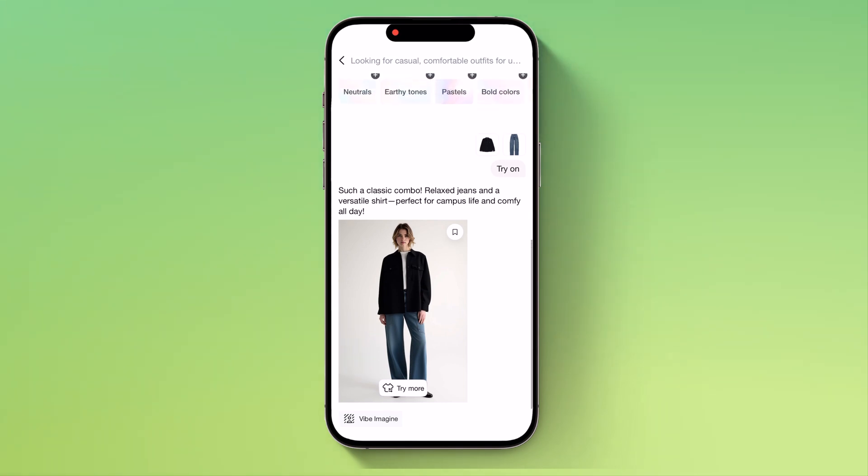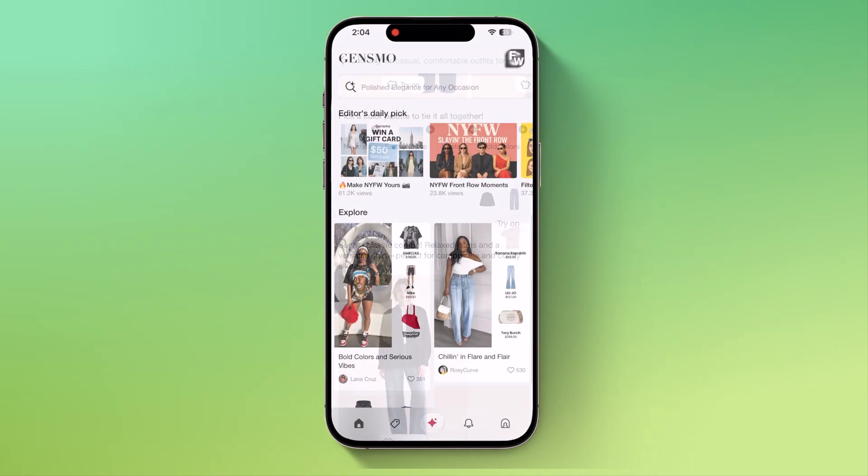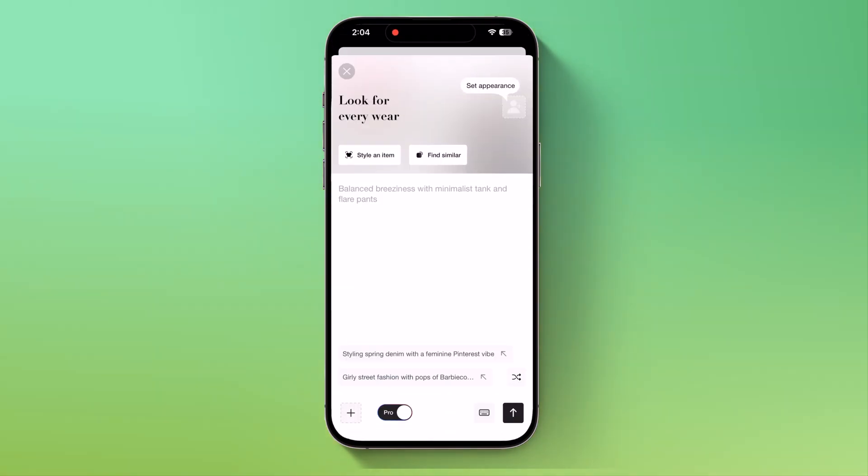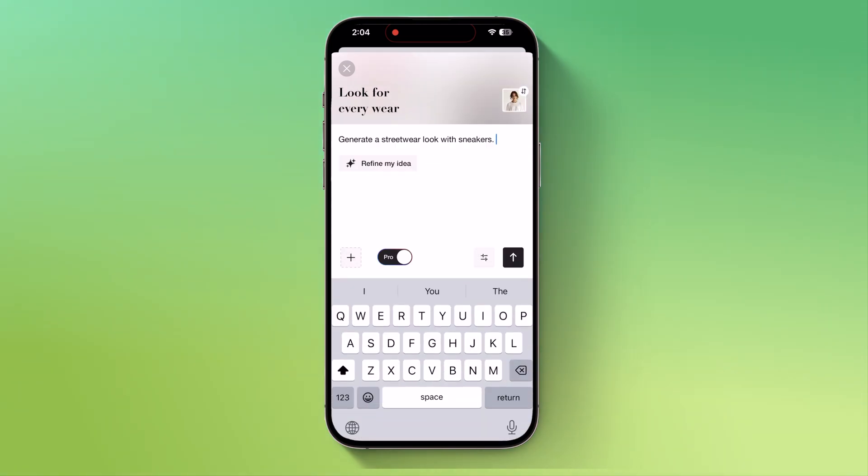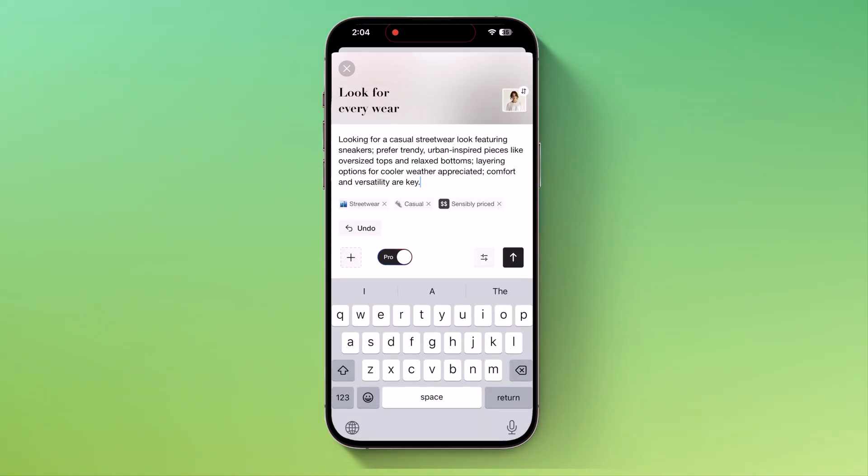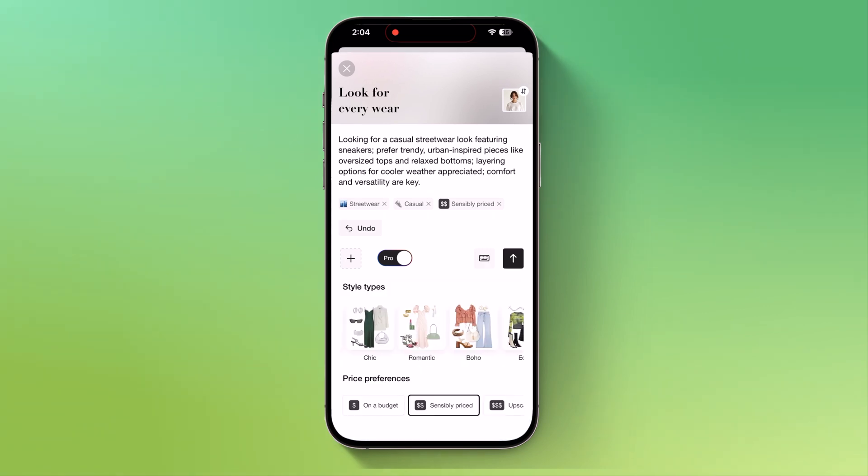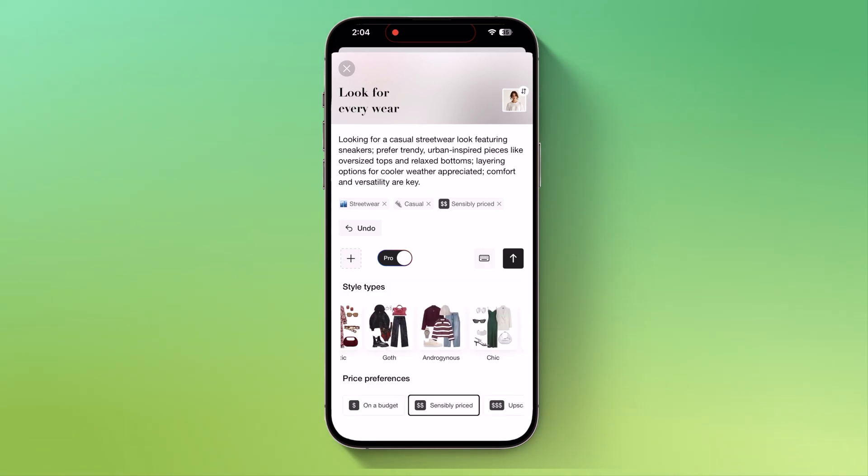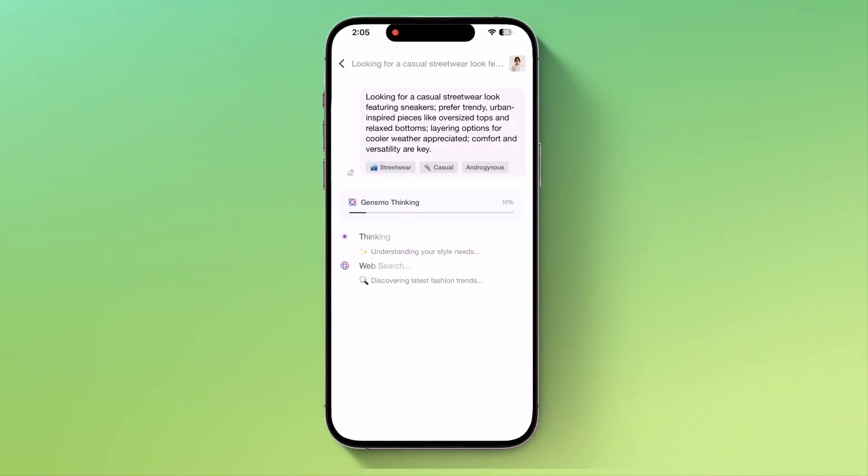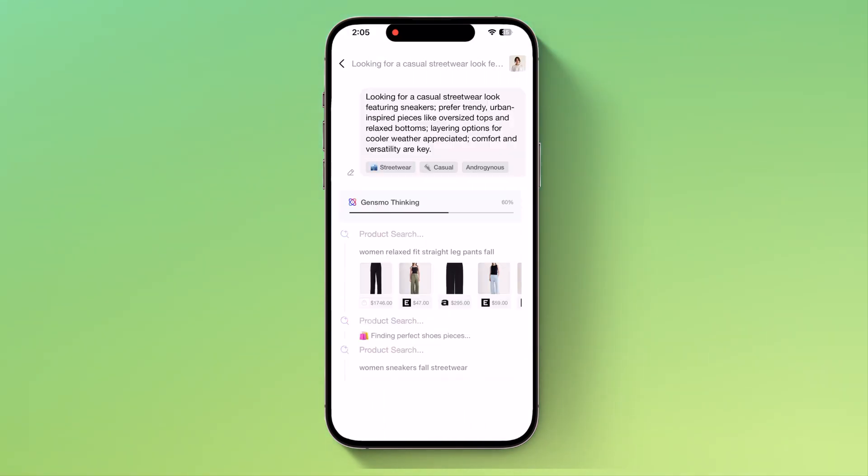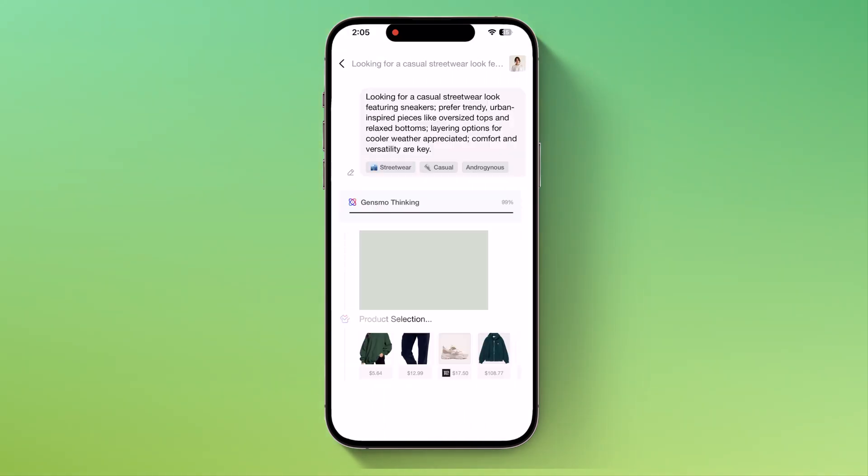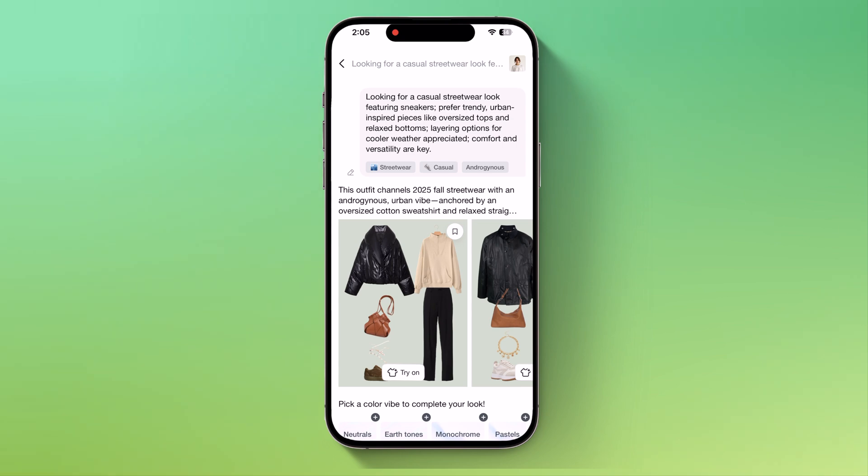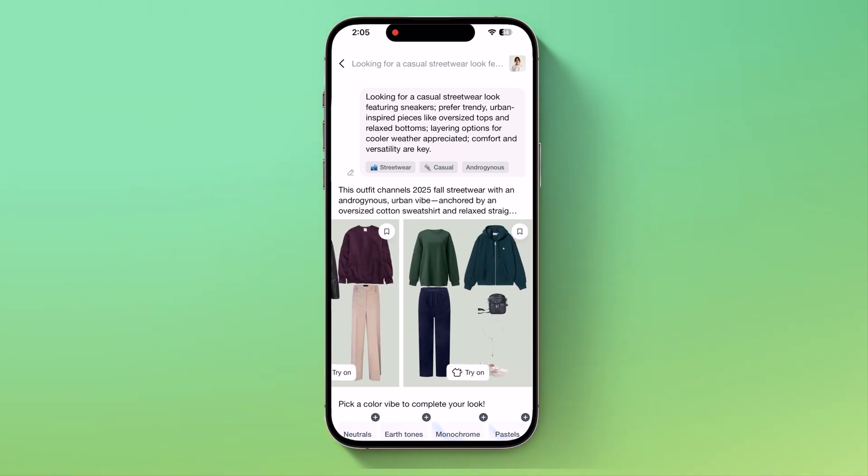So that's how simple it is. Now let's try another one. This time, I want to generate a street wear look with sneakers. Again, I'll define the prompt, adjust the style type, and finally hit the generate button. The app will start processing and in a few seconds, it shows me the results.